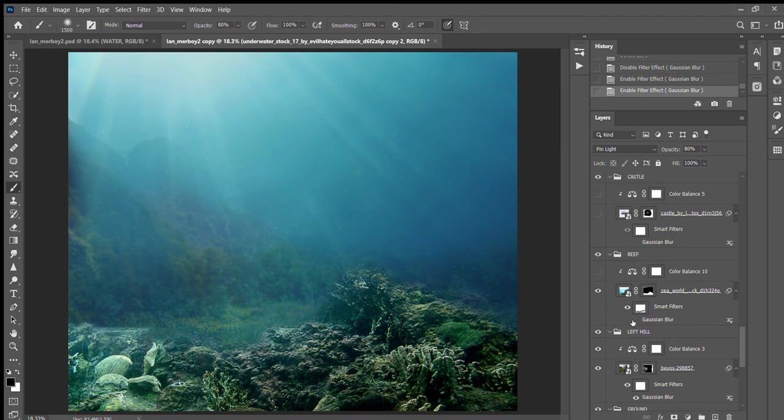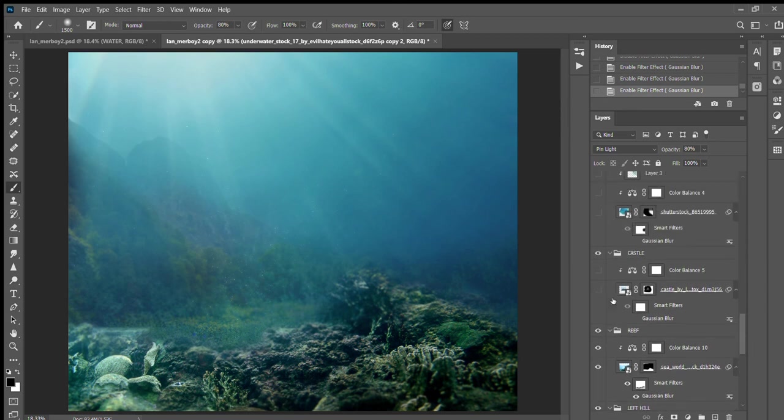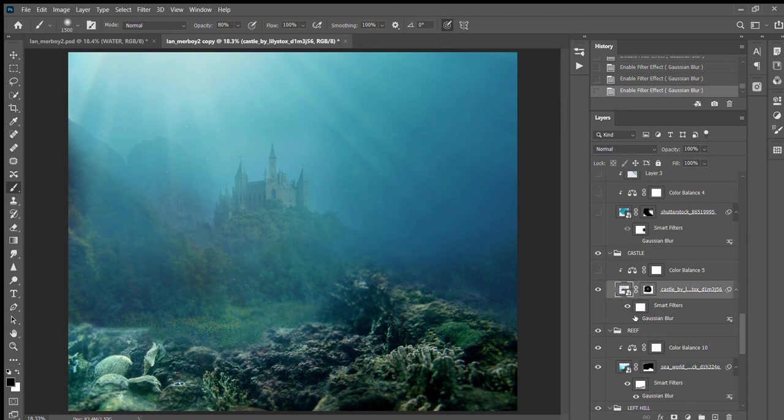And then I created the reef and added a little bit of blur and the color balance.